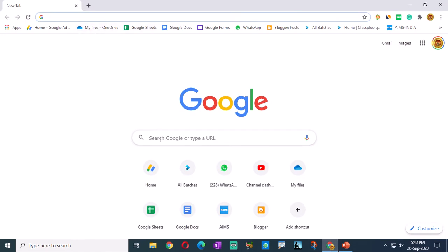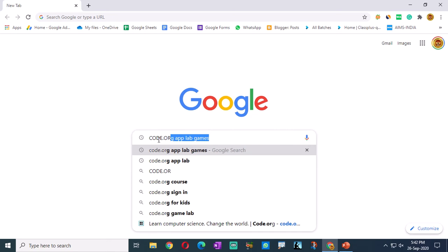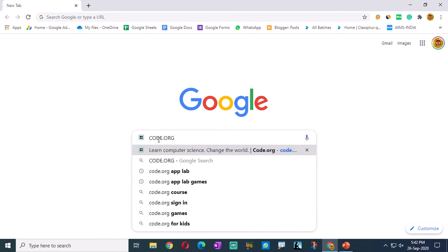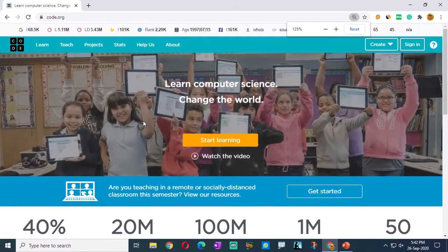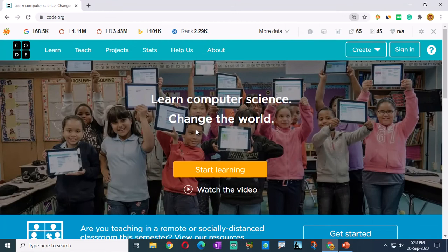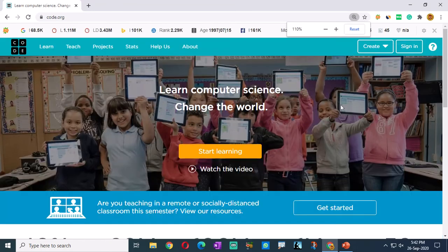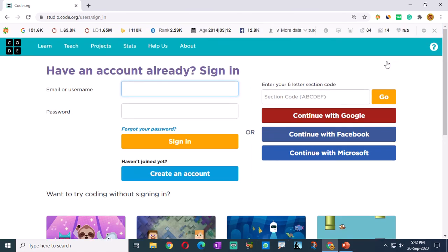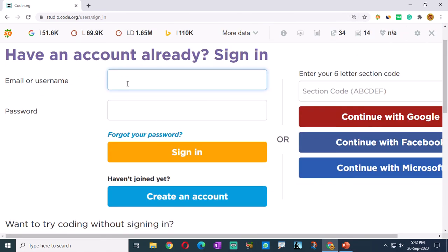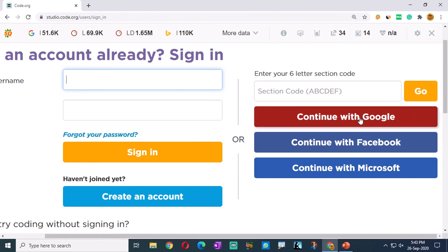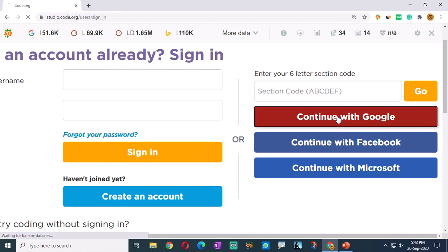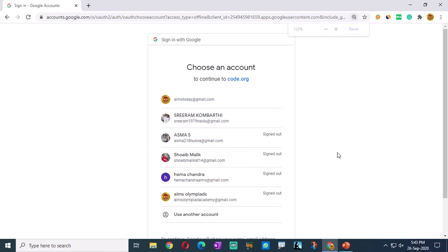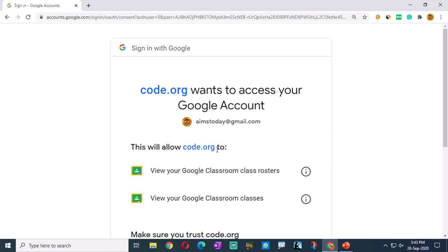Let us go to Google. In the search bar, you have to type code.org and press enter. This will be displayed. In the top right corner, you will see a sign-in button. Click on that sign-in button. It will ask for your username and password, or you can log in with your Google account, Facebook account, or Microsoft account. It's better to log in with your mail ID. Continue with Google - we are logging in with the AIMS India mail ID.